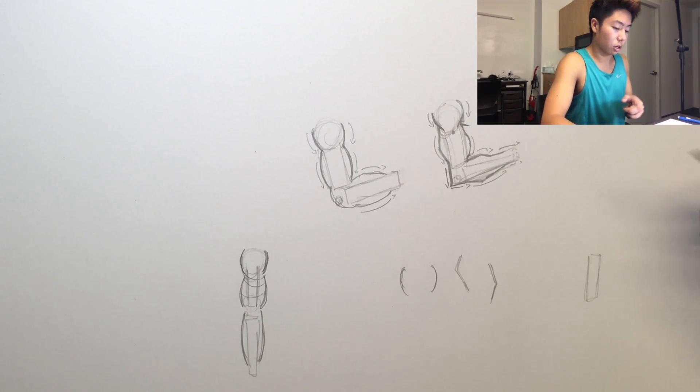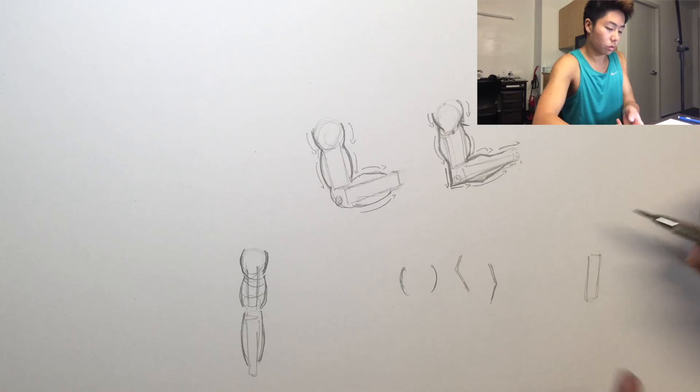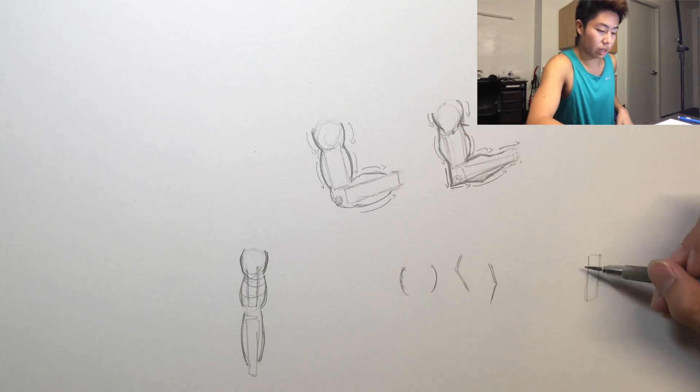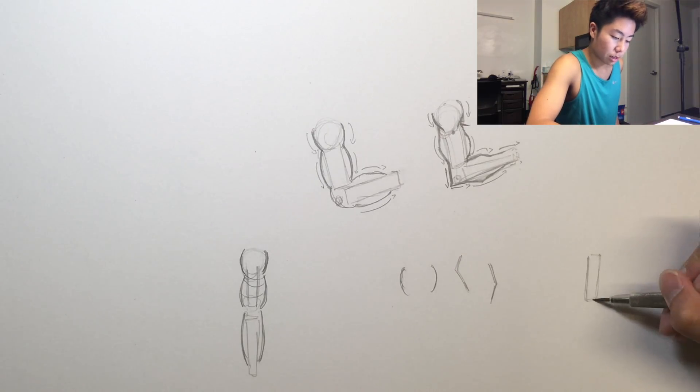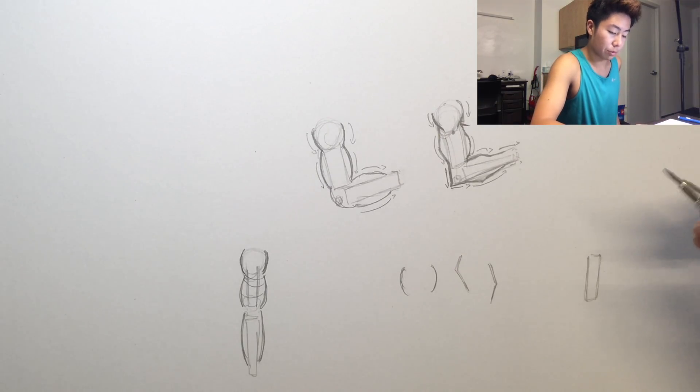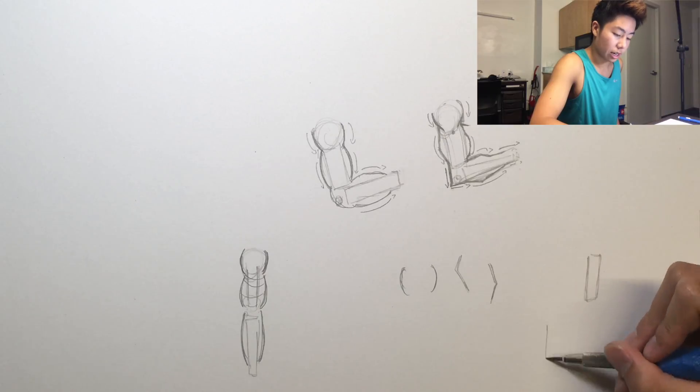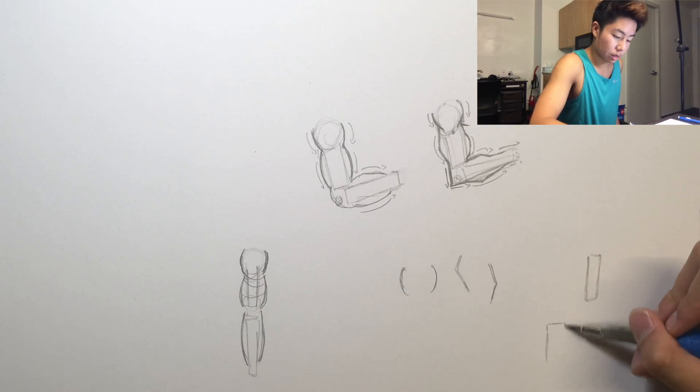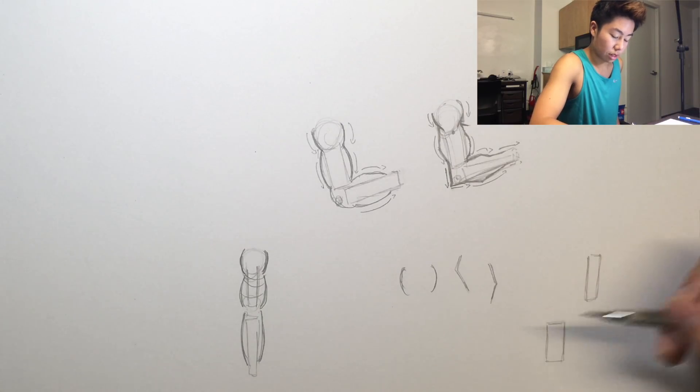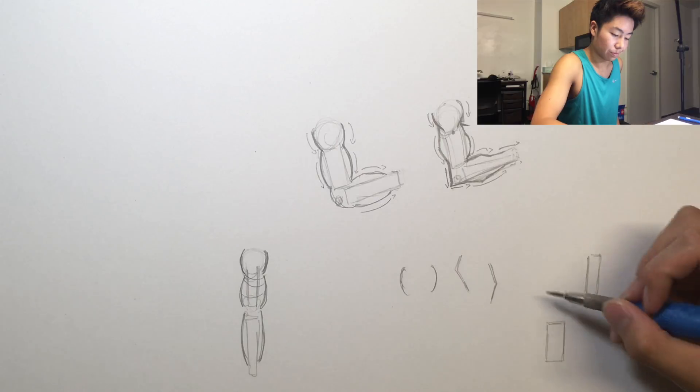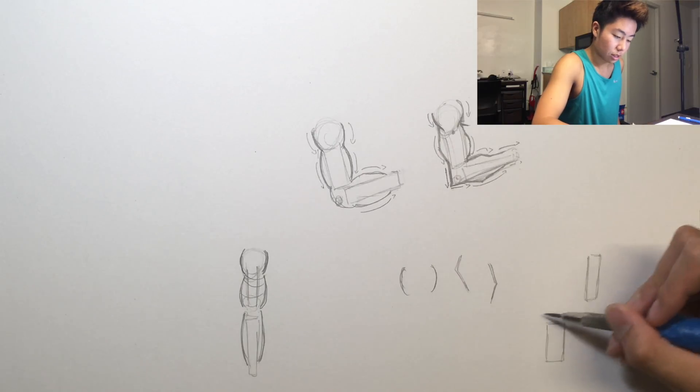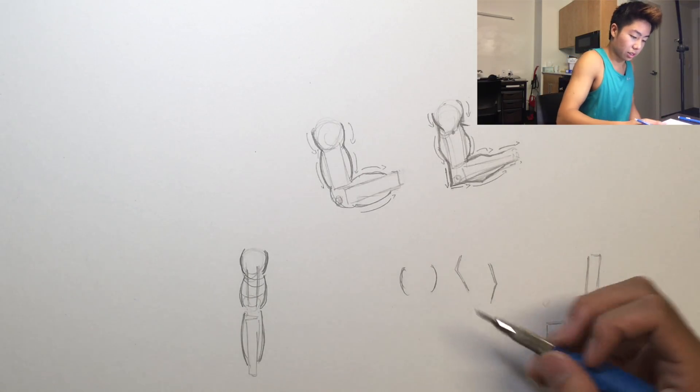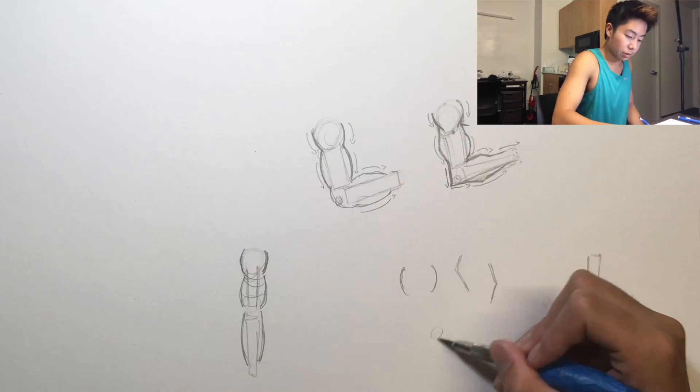So when you're drawing looking straight at the bicep it's flatter, but when you're looking at it on the side it's gonna be more like that. Let me see if I can explain it another way.